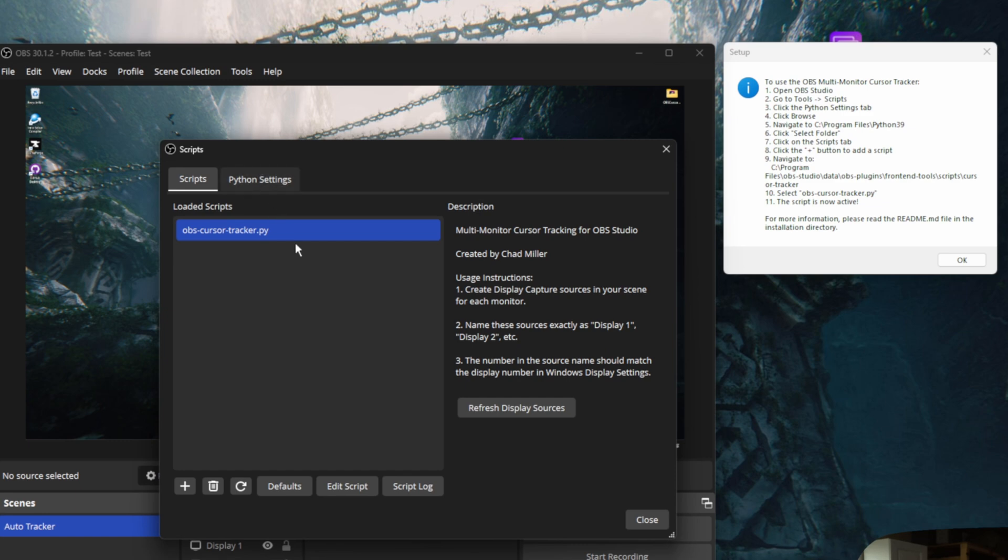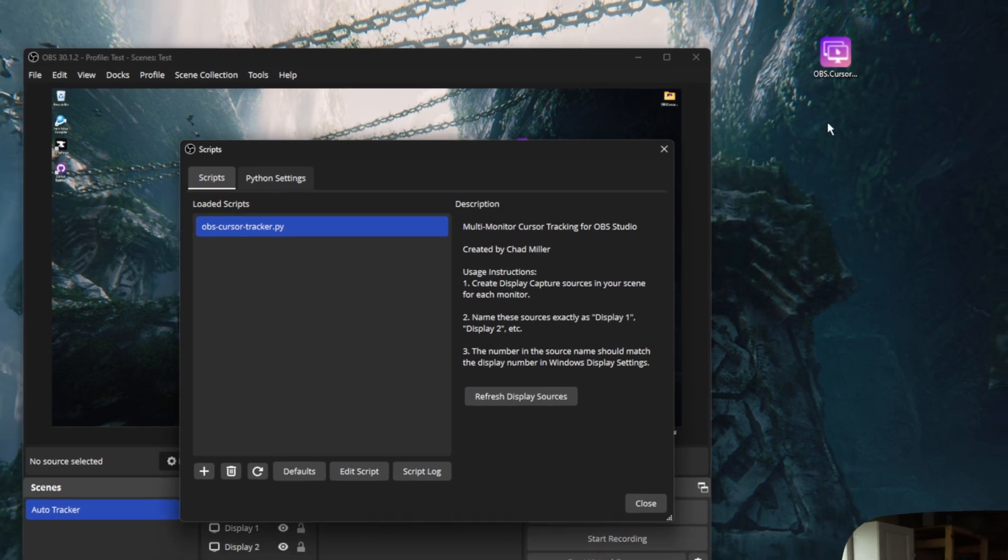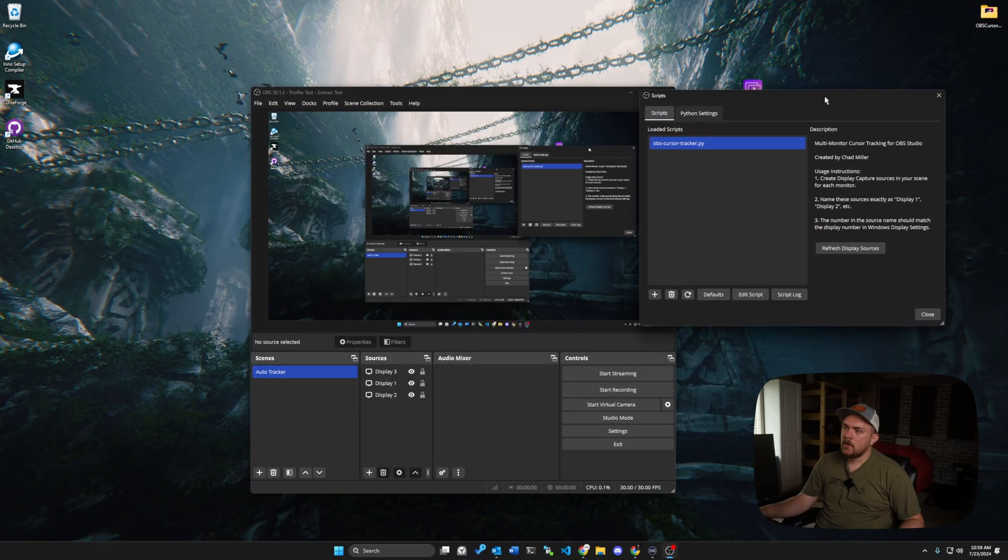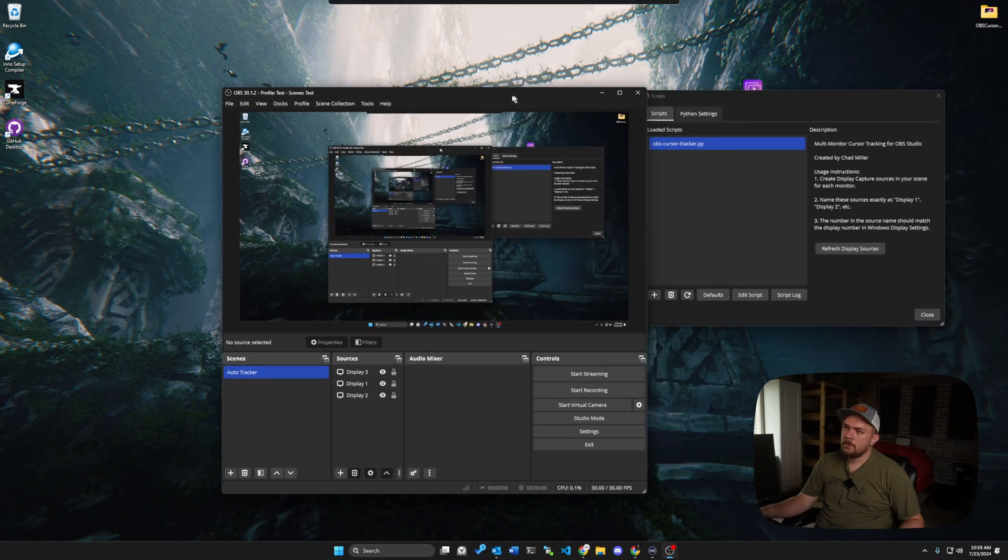And then we should be good. It should show up here. And then there's two or three things that we need to know how to do after this. And that's kind of where this description, these instructions are useful for. So let's go ahead and click OK because we're done with that. We have our script loaded.